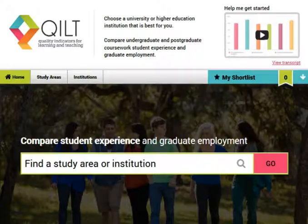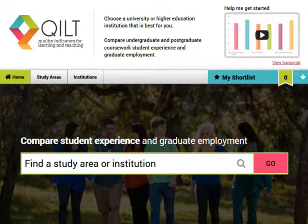The last site is called Quilt. Here you can compare different institutes or universities. It is based on thousands of surveys of real students. You can compare up to six institutions.